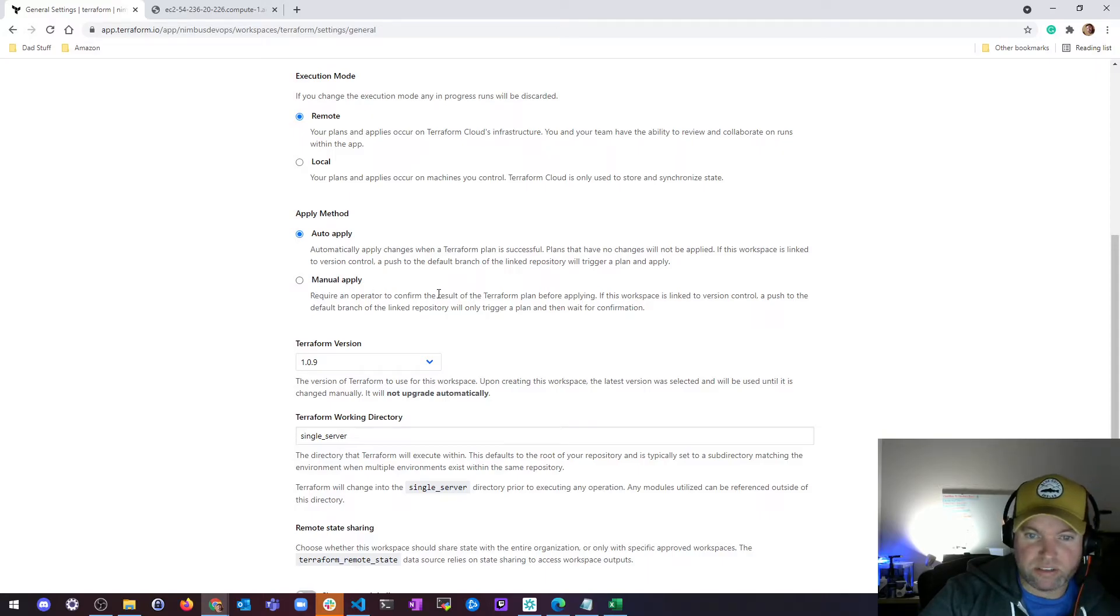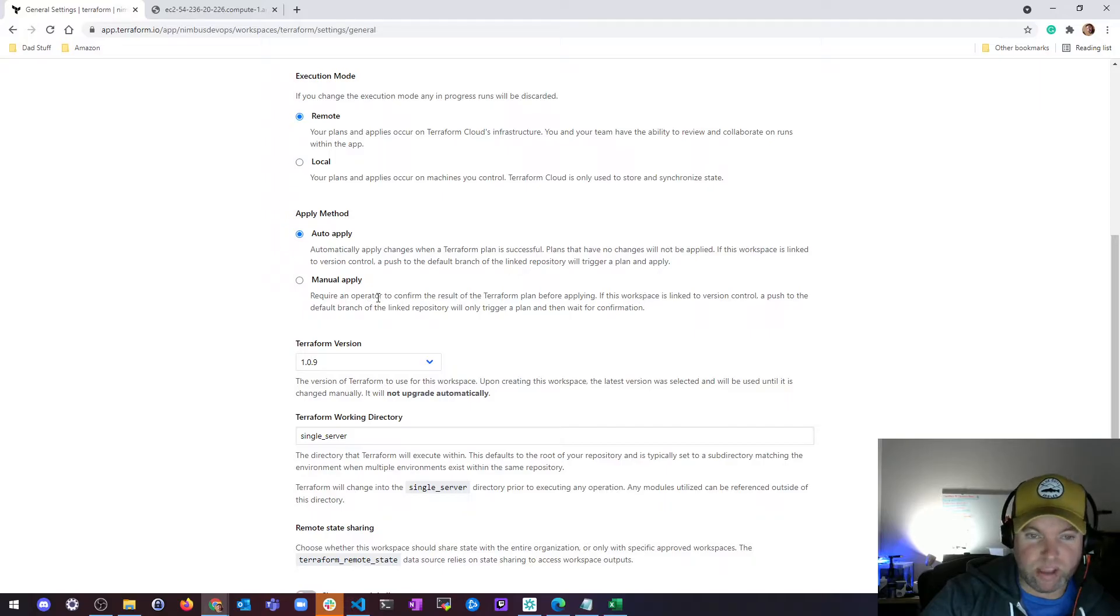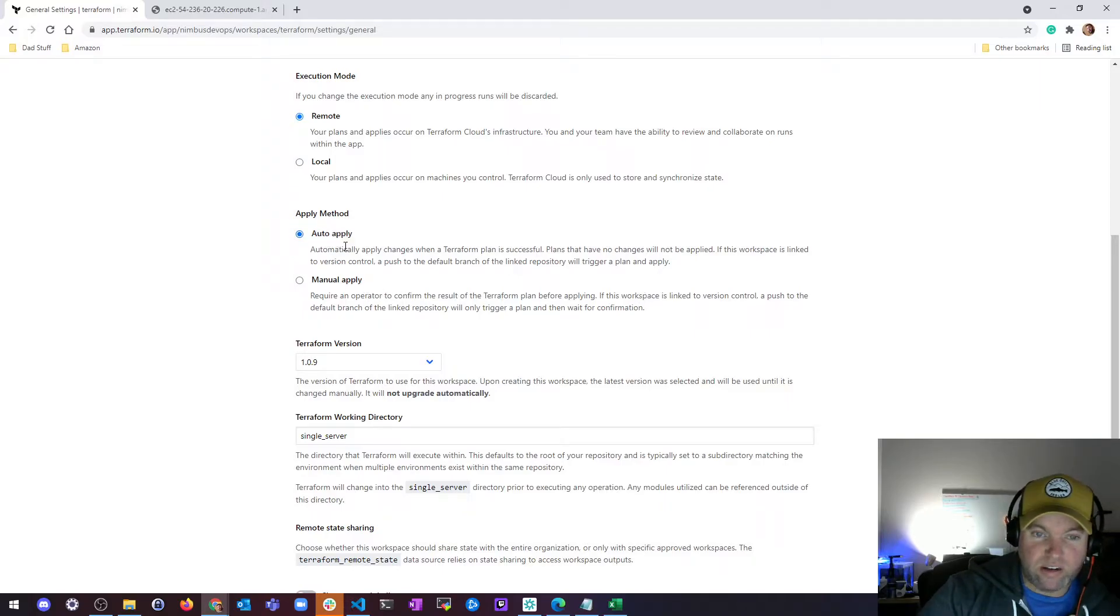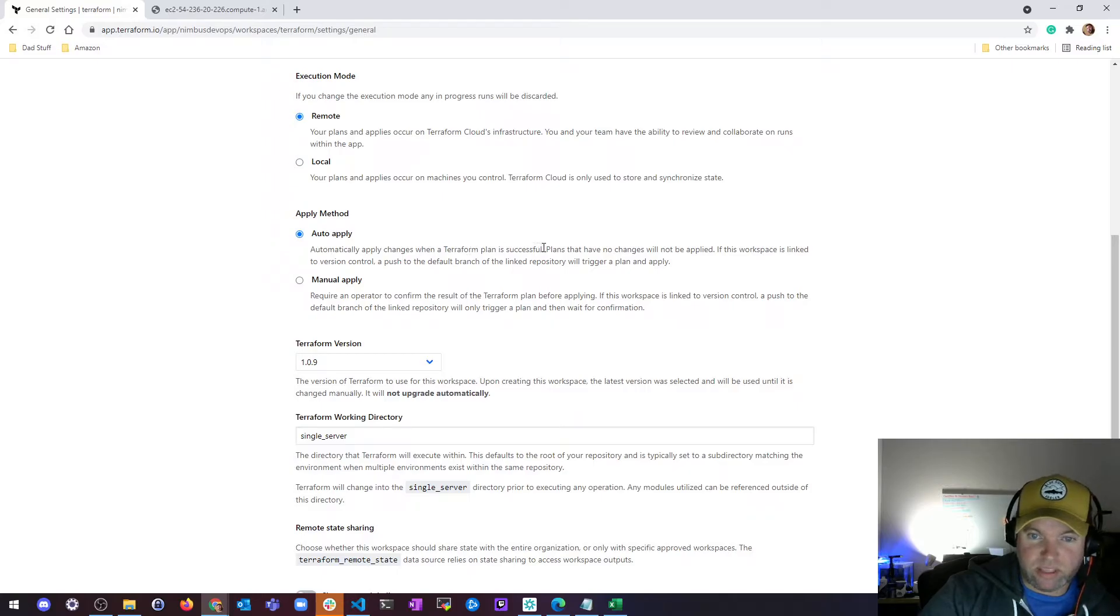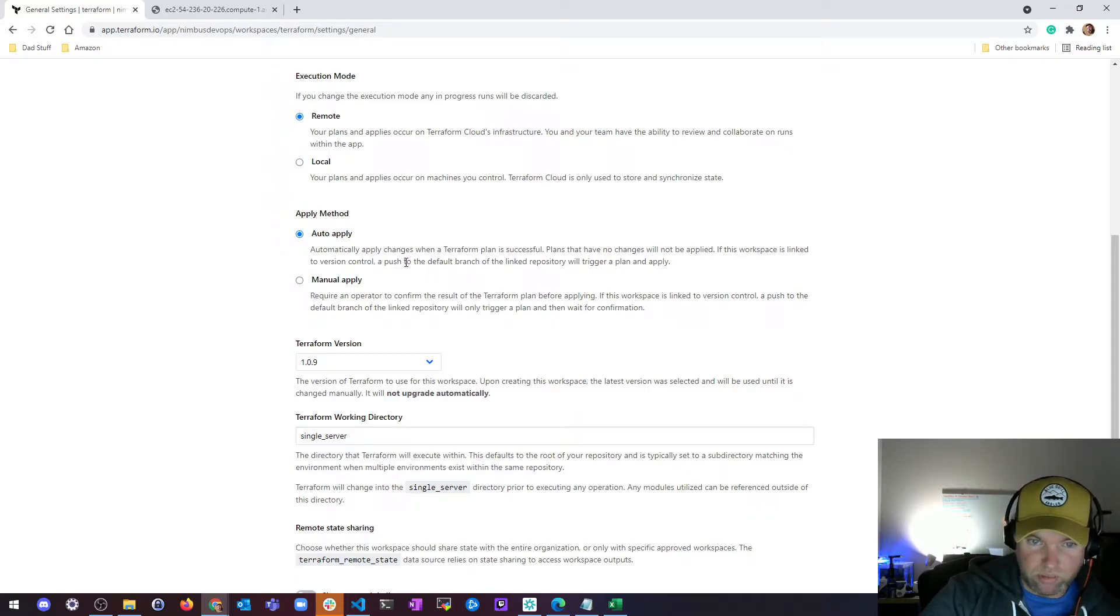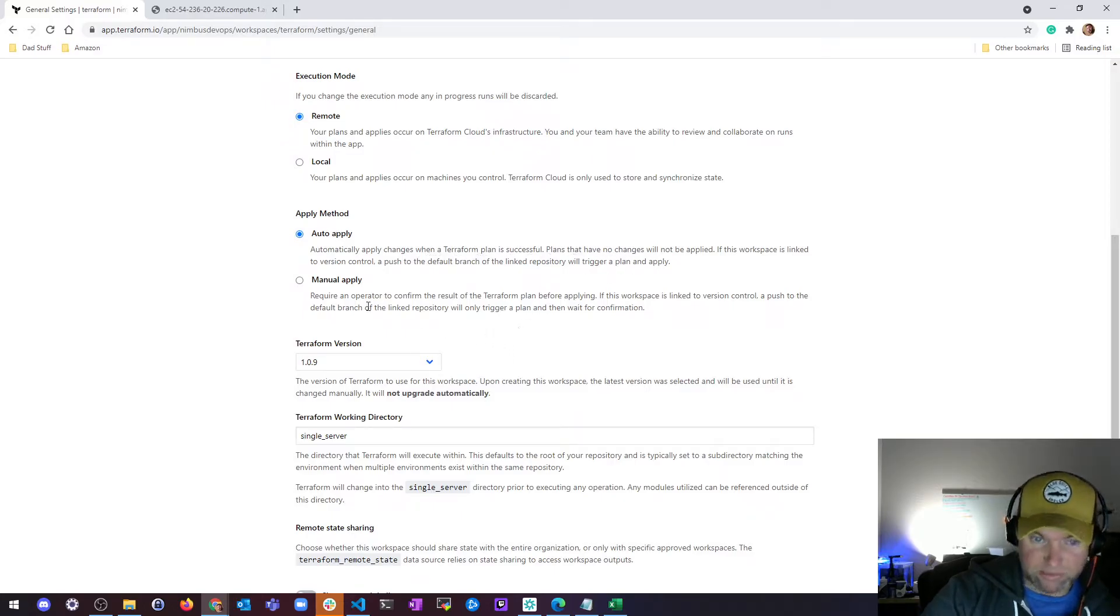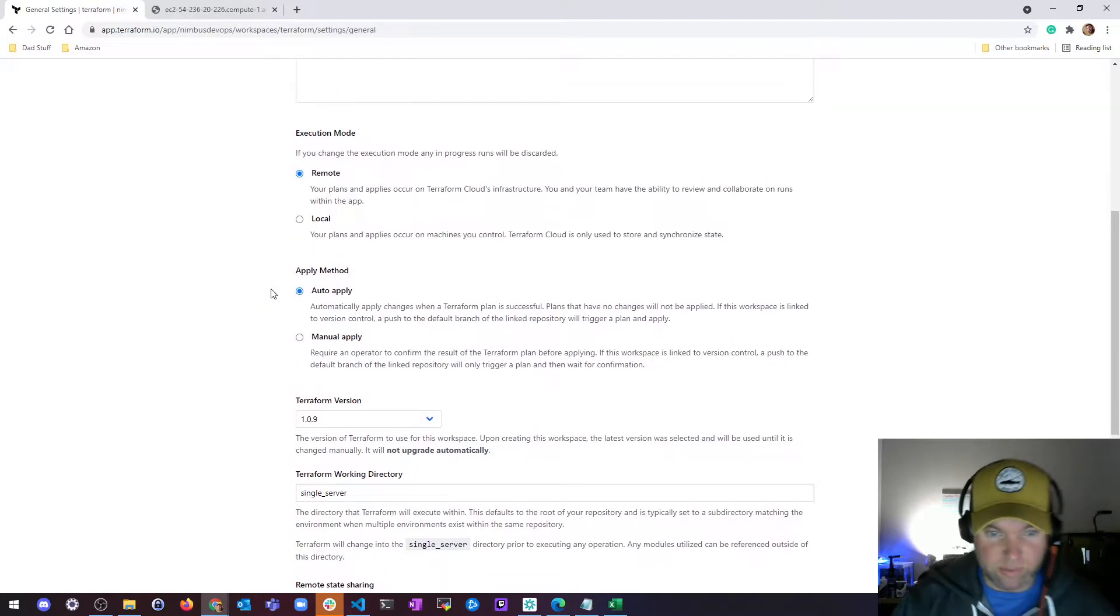There's an apply method, so by default there's manual apply and you have to actually confirm the results before you apply them. Or there's auto-apply, which applies changes when a Terraform plan is successful. If a workspace is linked to version control, pushed to the default branch is linked to repository will trigger a plan and apply.